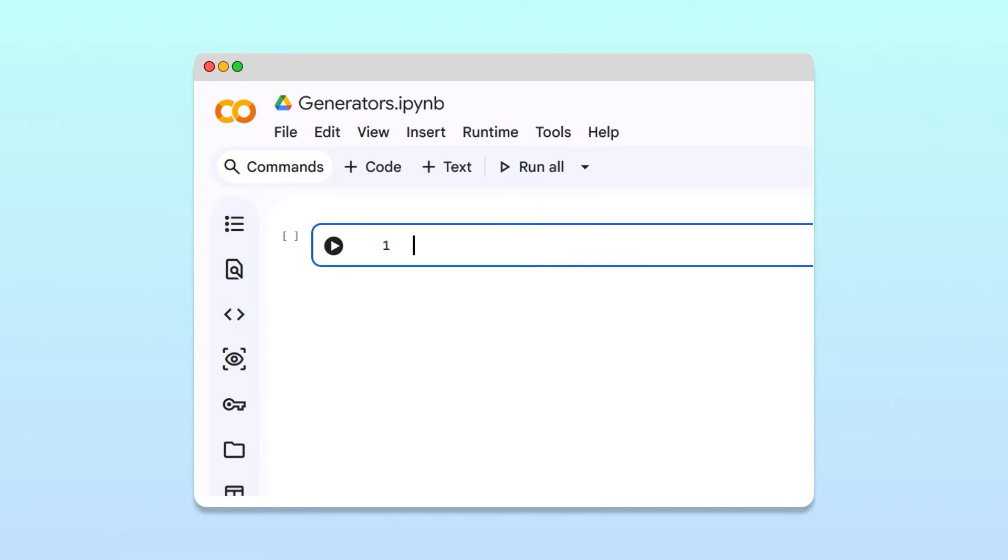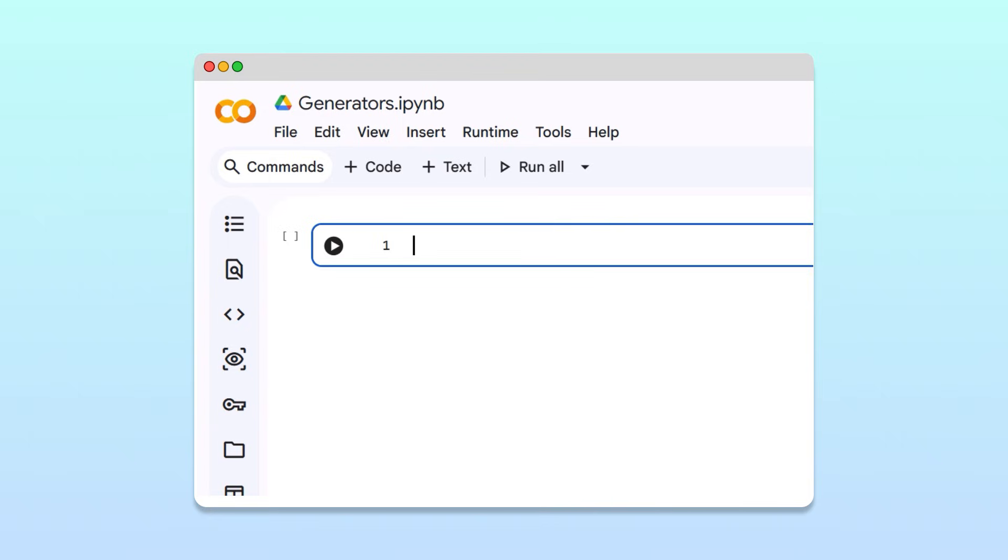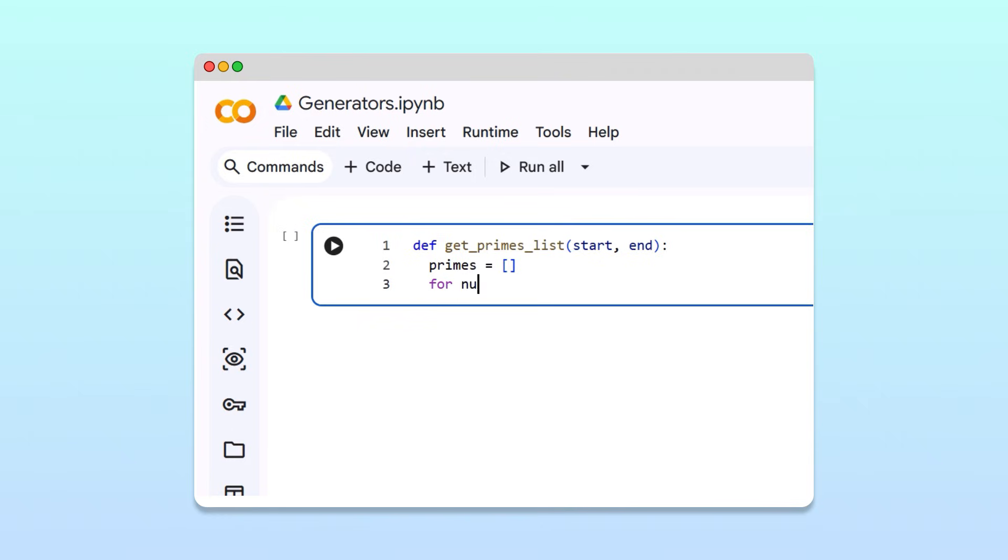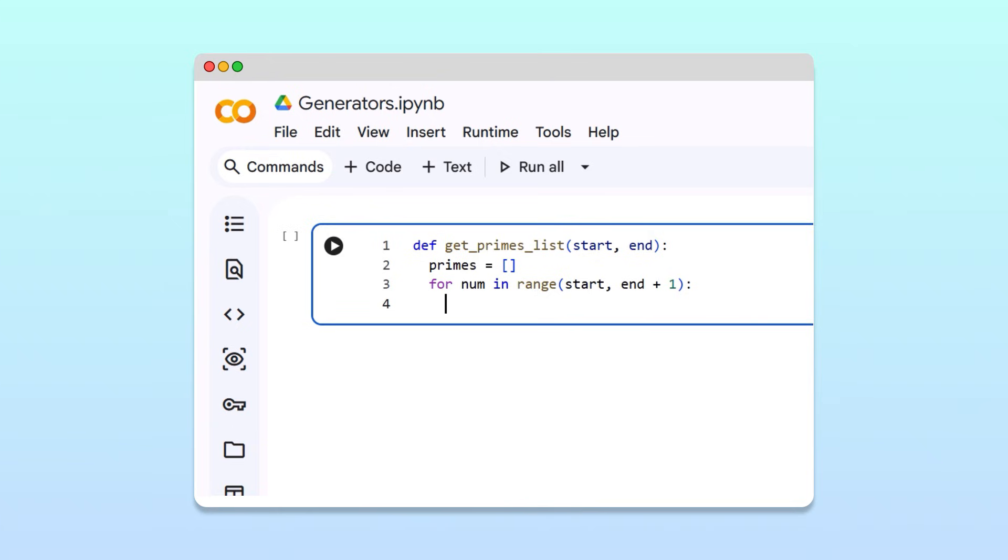To calculate the primes, let's write a regular function called getPrimesList that takes two parameters, start and end, and returns all the primes within that range as a list. In the body of the function, we can create an empty list to store the primes we will find. Then, we loop through each number in the range from start to end plus one. For each number, we first check if it is smaller than two. If it is, we immediately move to the next iteration since we know it can't be a prime.